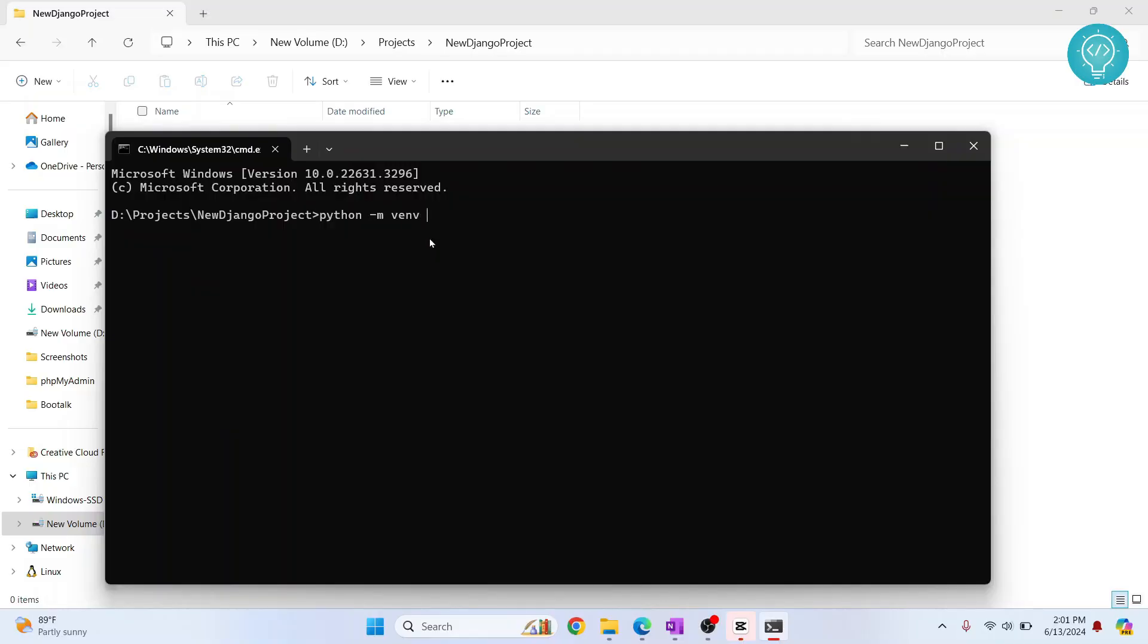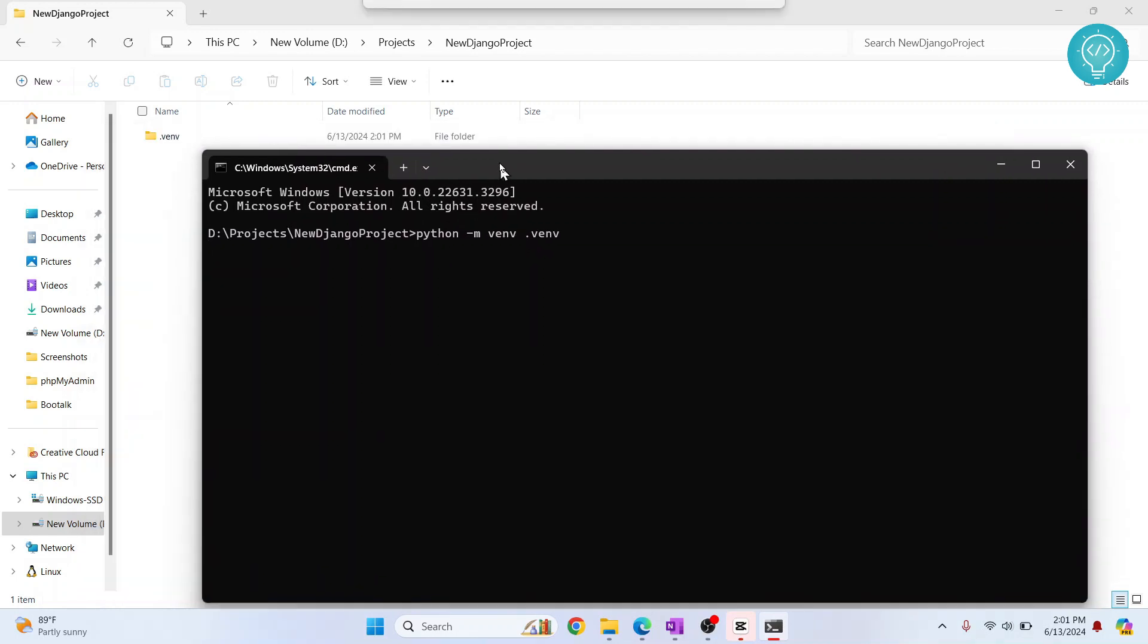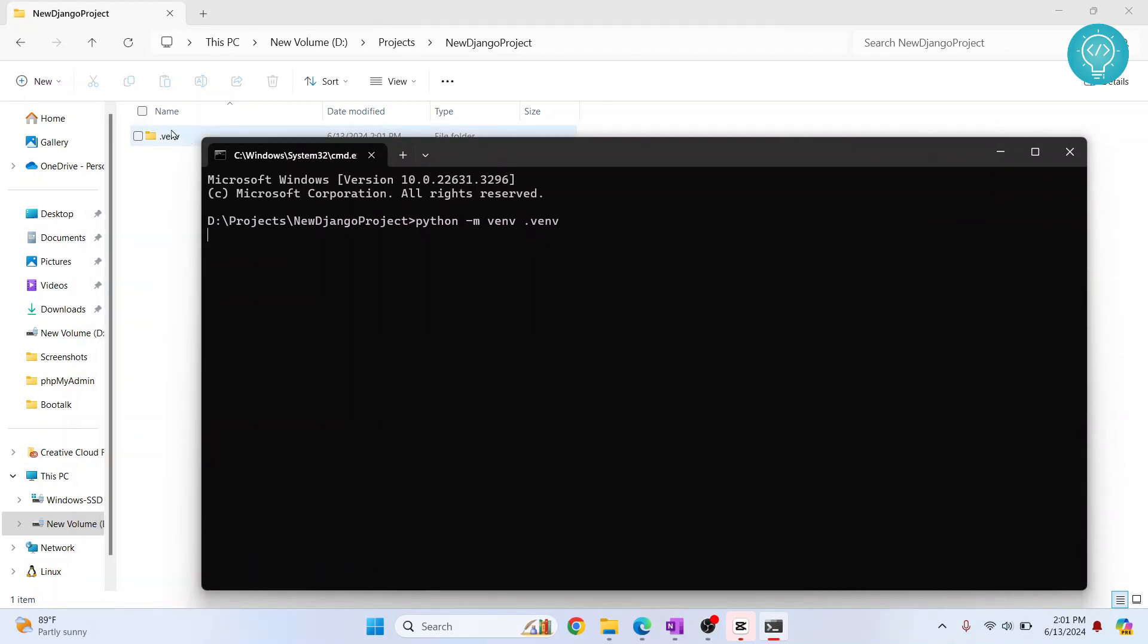Alright, so I will use the name .venv. This dot represents hidden folder in Linux and Mac OS. So if you have done this, the folder will not be visible in your Linux and Mac. As you can see .venv is already created here and it is still finishing up. So let's wait till this is finished.